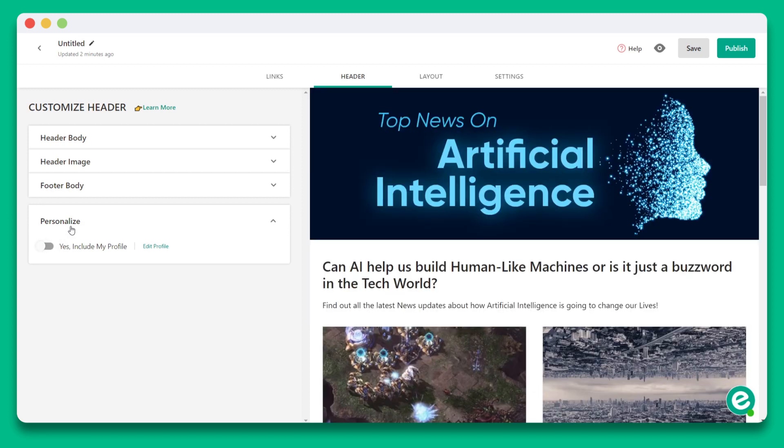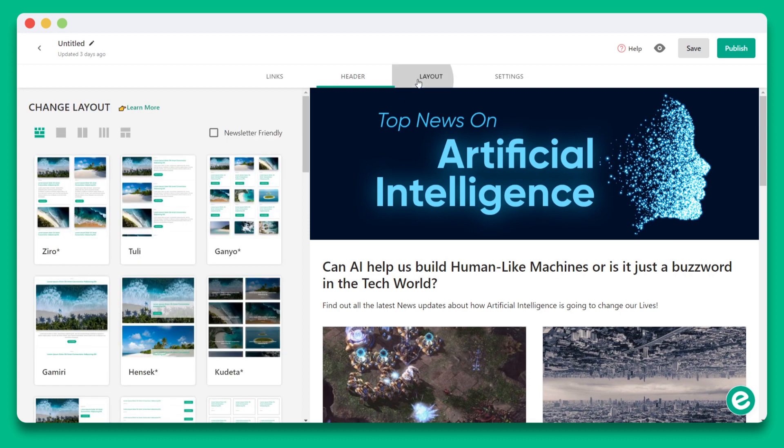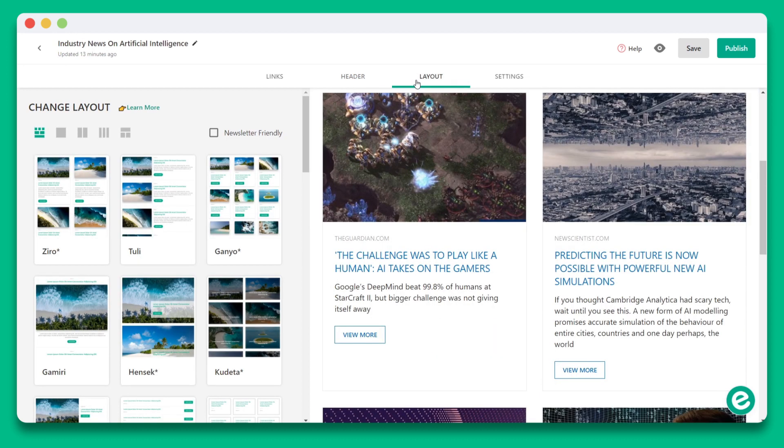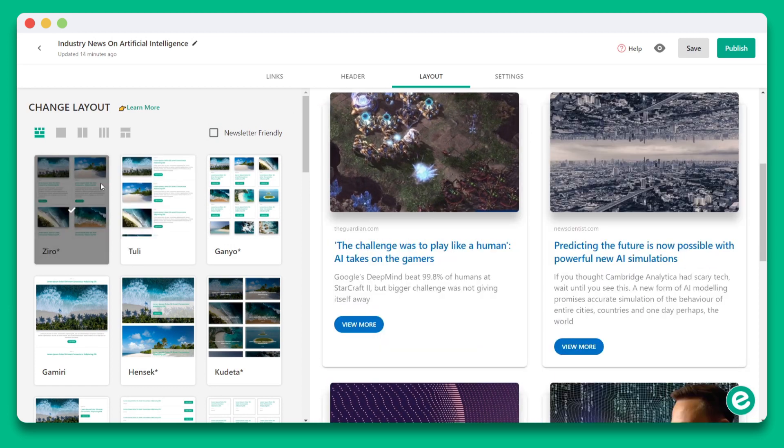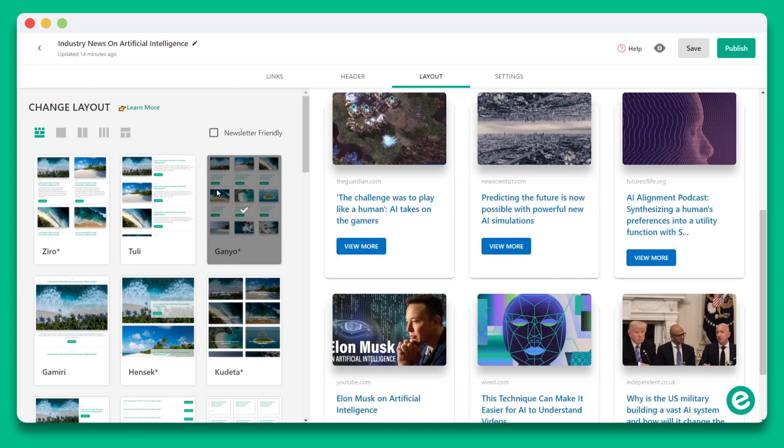Once you're done with the header, you can move on to layouts. E-Link's layouts work like magic. Here you can choose between any layout, whether it's a single column, double column, triple column, or a mixed display. You'll see that your content on the right-hand side automatically reformats itself.